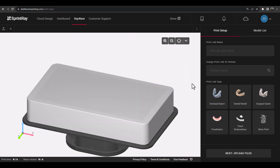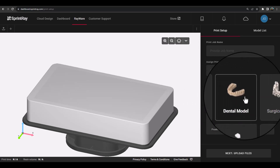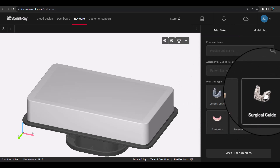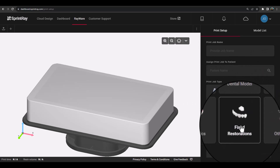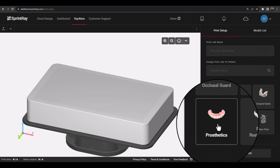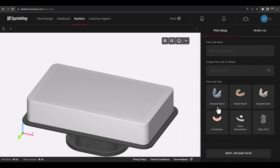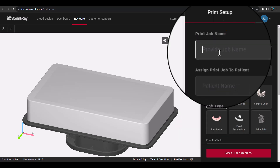Begin by making your appliance selection using the print job menu on the right-hand side. Depending on the appliance selected, Rayware features automations for print orientation, nesting, and supports to ensure the most efficient workflow for your chosen appliance type.